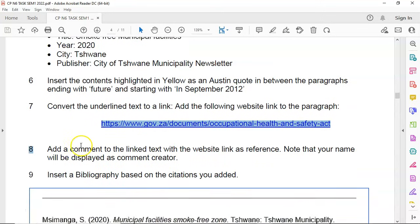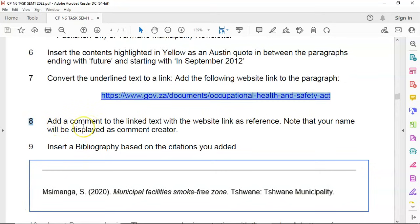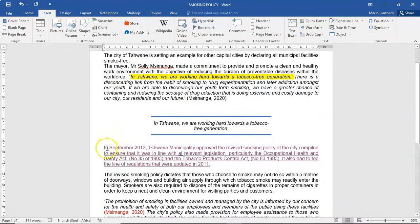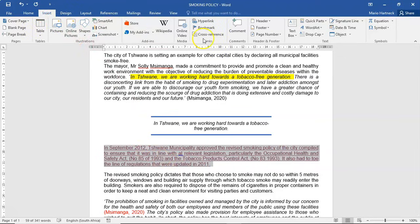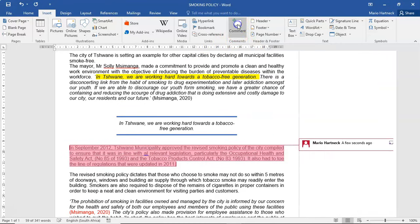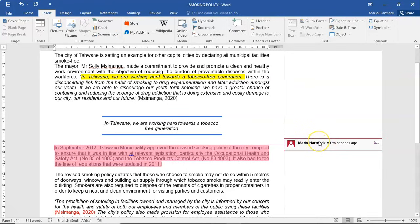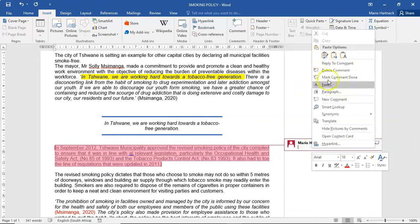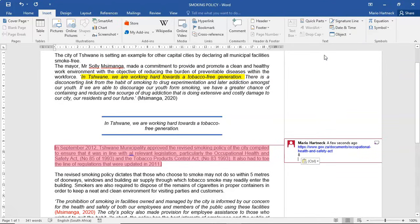Next question: add a comment to the linked text with the website link as a reference. Note that your name will be displayed as the comment creator. You can either select one word or the whole section. Then, under the Insert tab, under the Comments group, click on Comment. Your name appears because you're logged in. Paste the link into the comment, basically telling whoever works with this document that there is a link inserted here and what that link is.